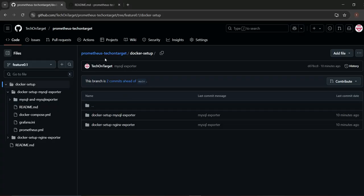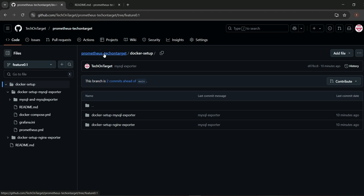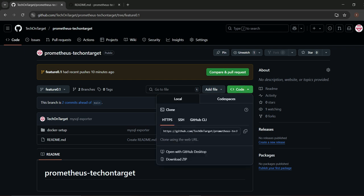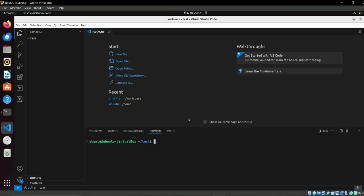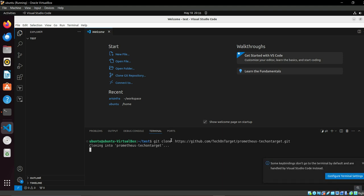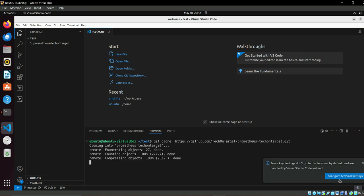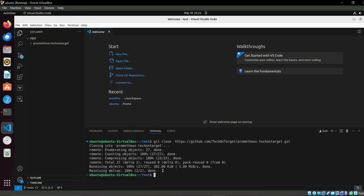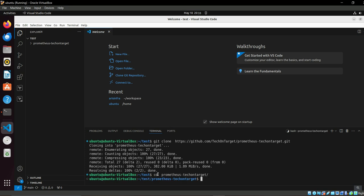So let's start today's video. First, it's an open public project and you just need to clone the project. Let's start: git clone. Okay, we have it.